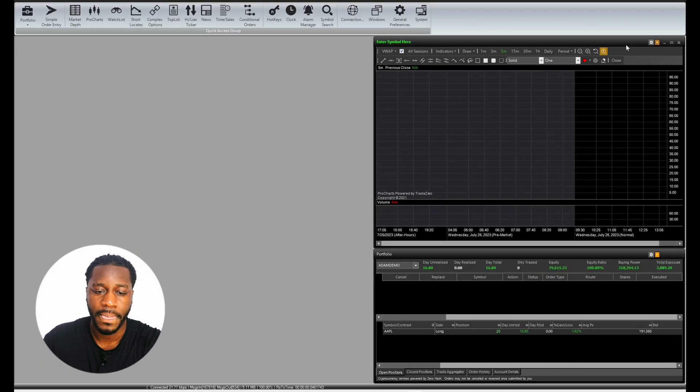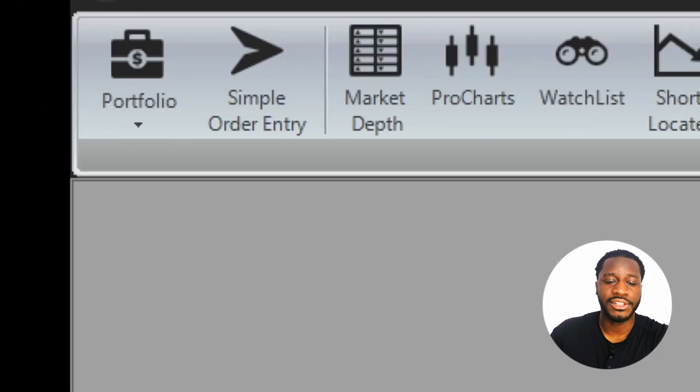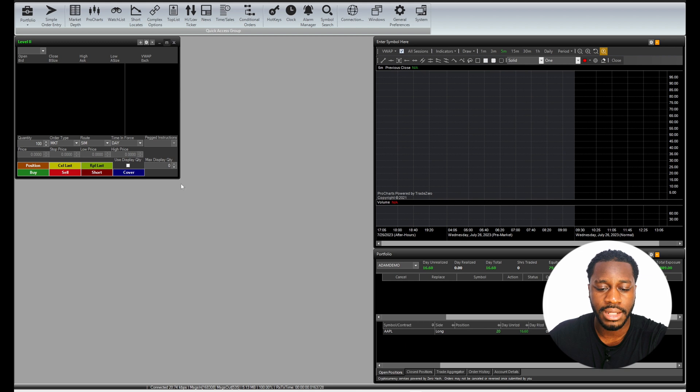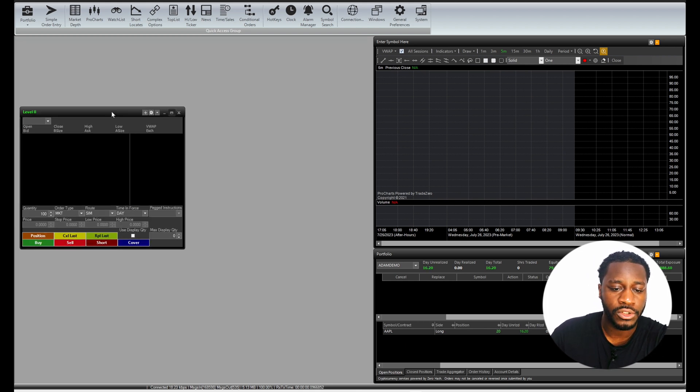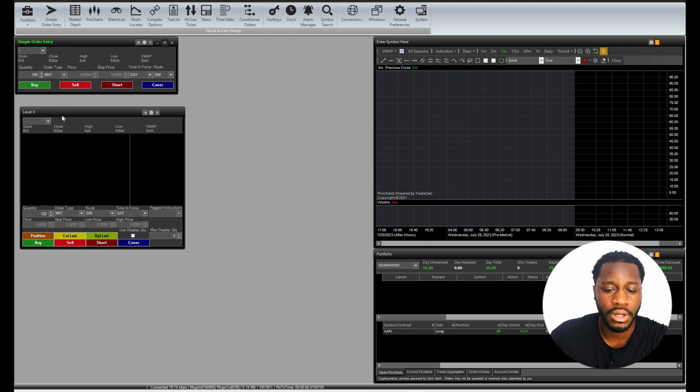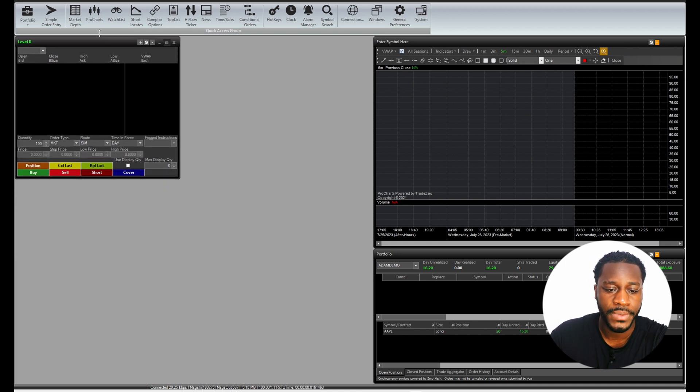The next thing that we're going to look at is market depth. This is where I'm going to be creating my orders. Now if you'd like, you can also use a simple order entry if you don't want to use market depth. Personally I'm going to keep level two window.